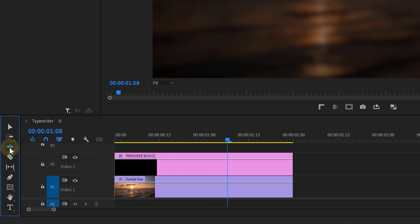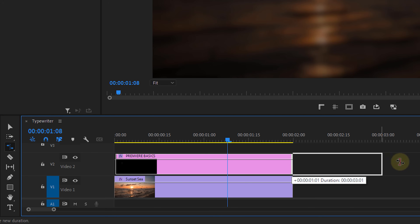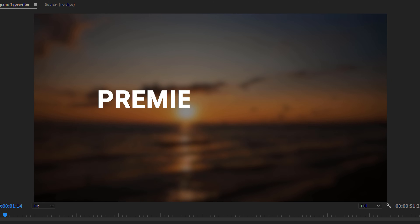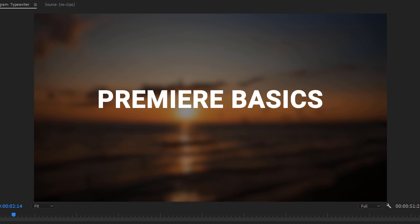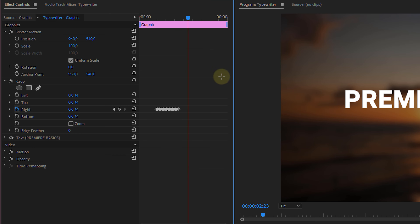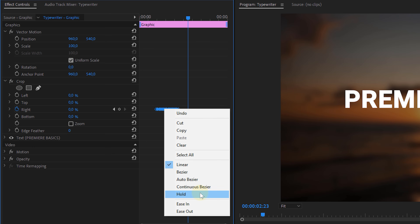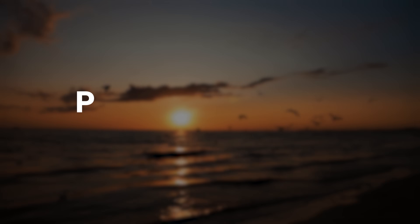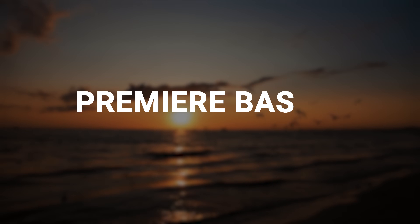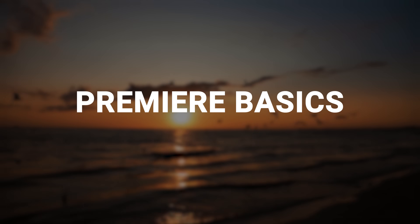Now, if it goes too fast, we can simply use the rate stretch tool and stretch the clip longer. This does remove the typewriting effect, but we can easily fix that. Select all the keyframes, right-click and choose hold. This way the animation jumps from one value to another, making it function again as a typewriter effect.